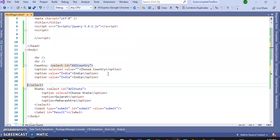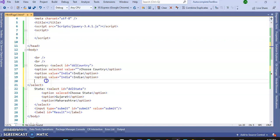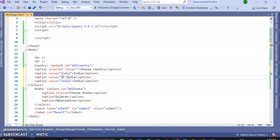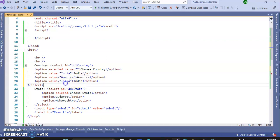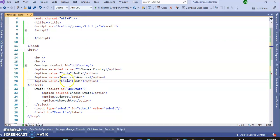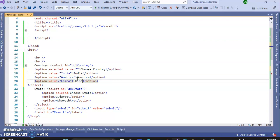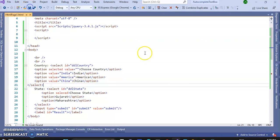This one. Now, America, China. Okay, so there are three countries.